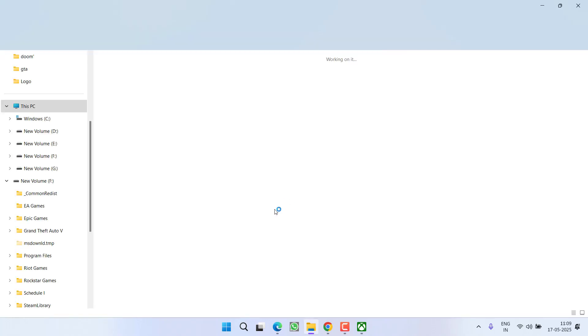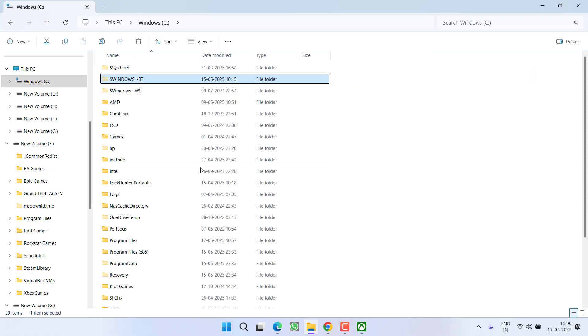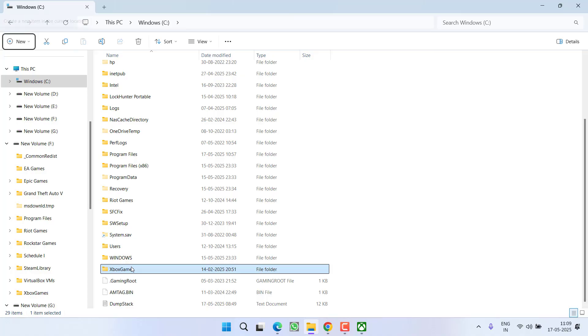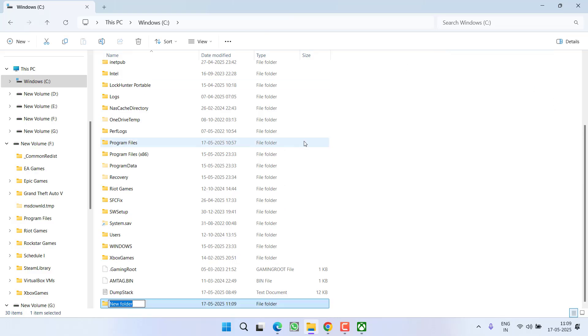In the next step, you need to open the installation directory of the Xbox game, which is generally in C drive, and the directory would be Xbox Games. So what you need to do is create another folder, New Folder, and give it a name Xbox Games New.